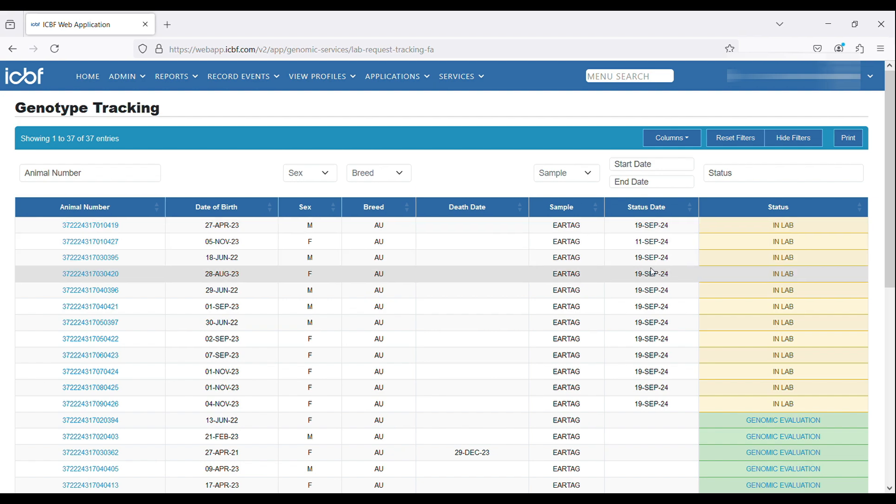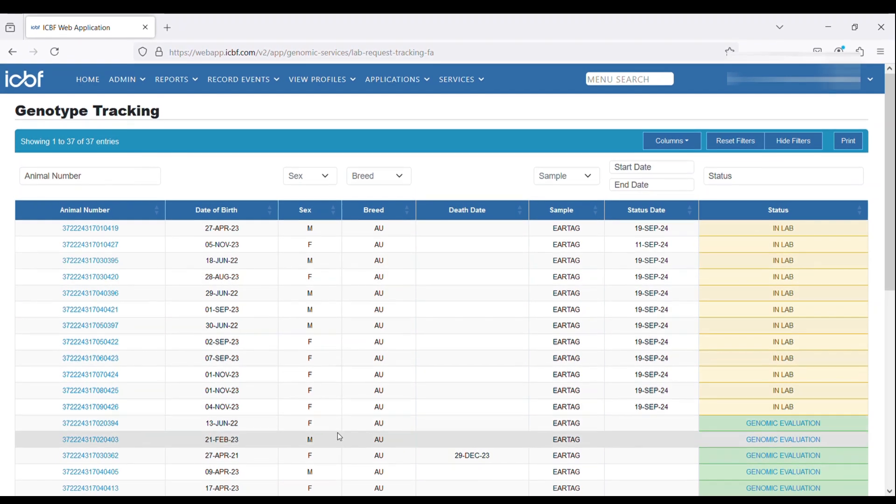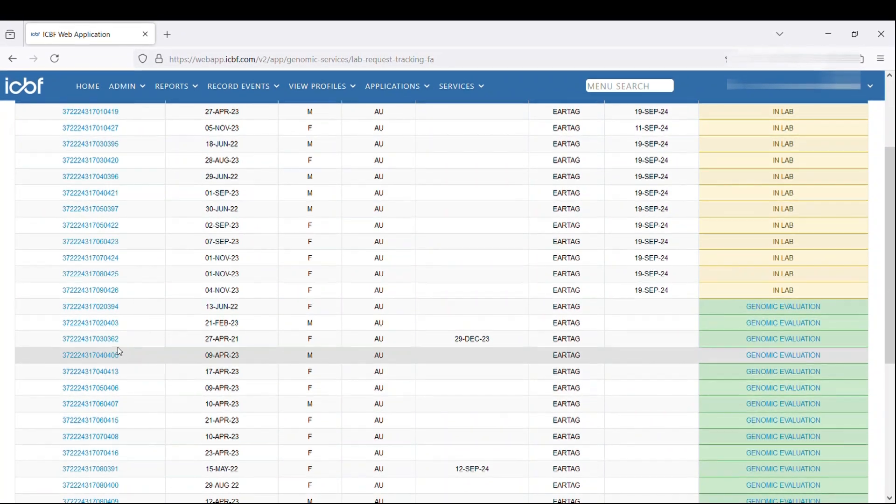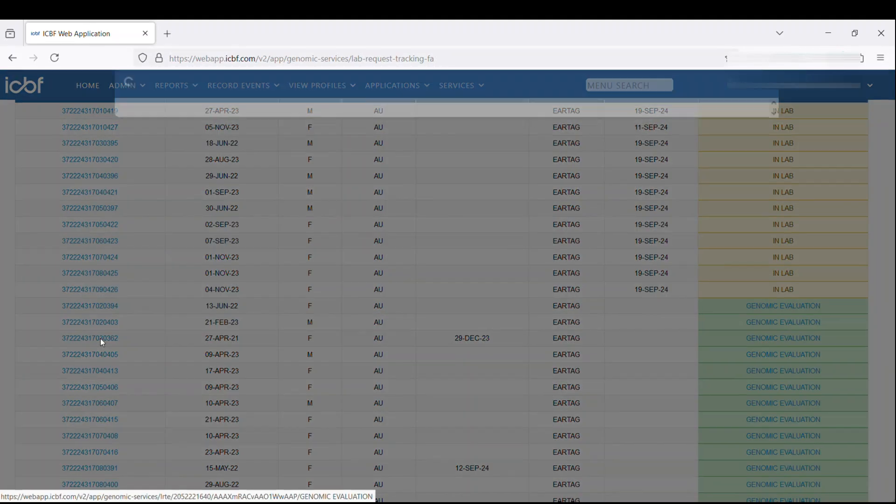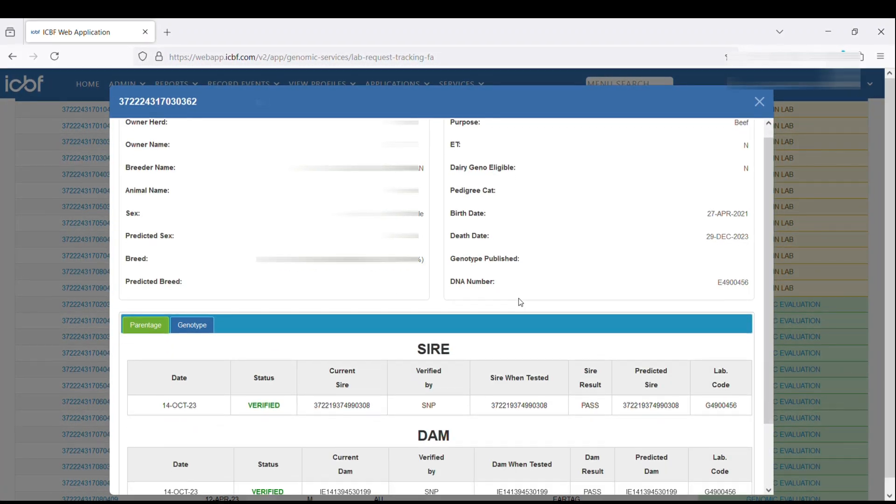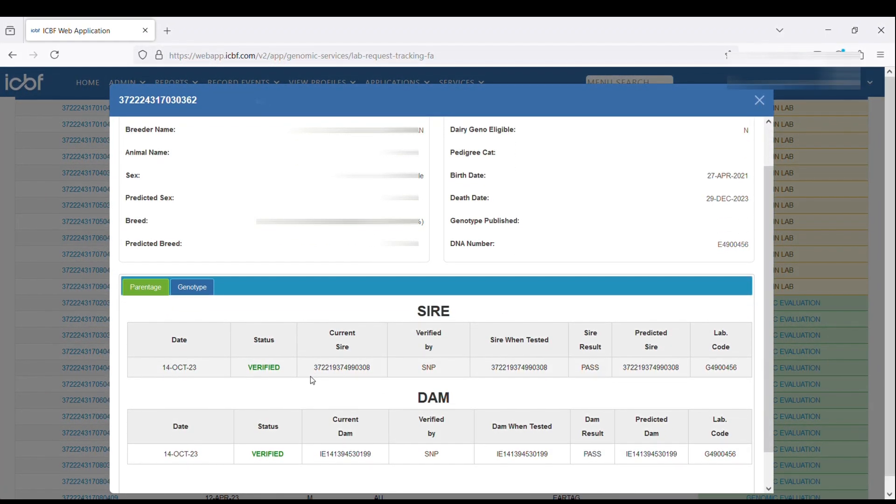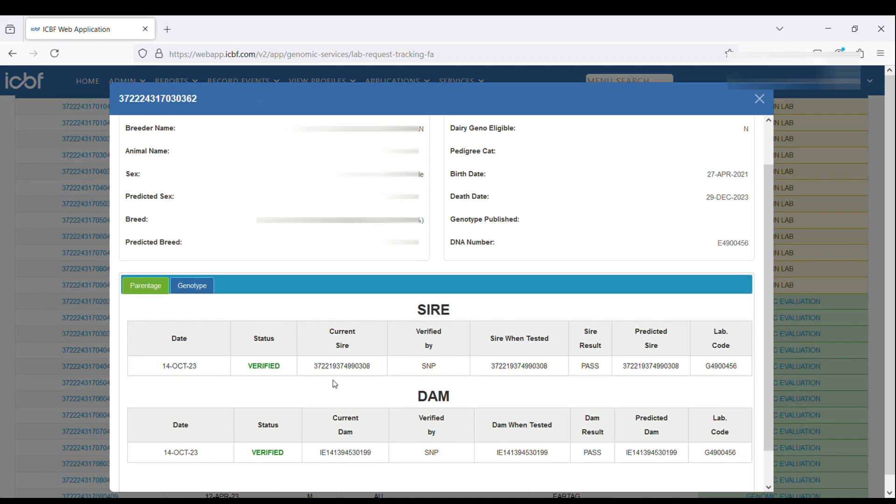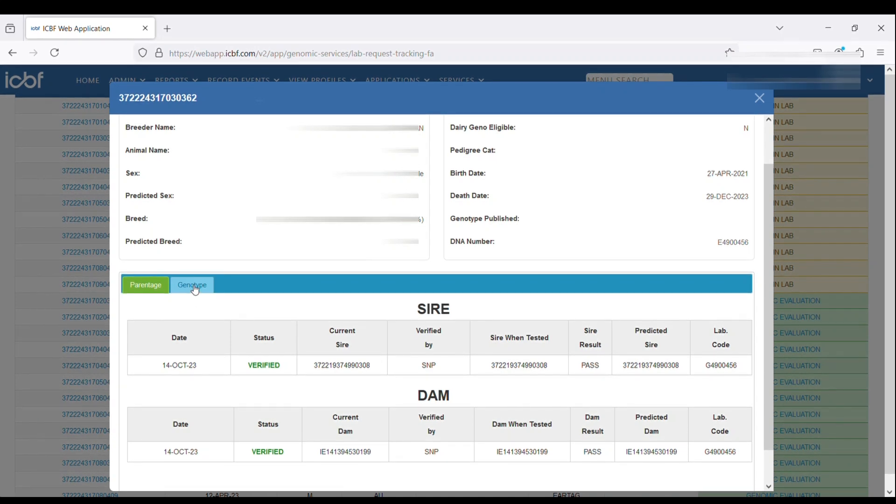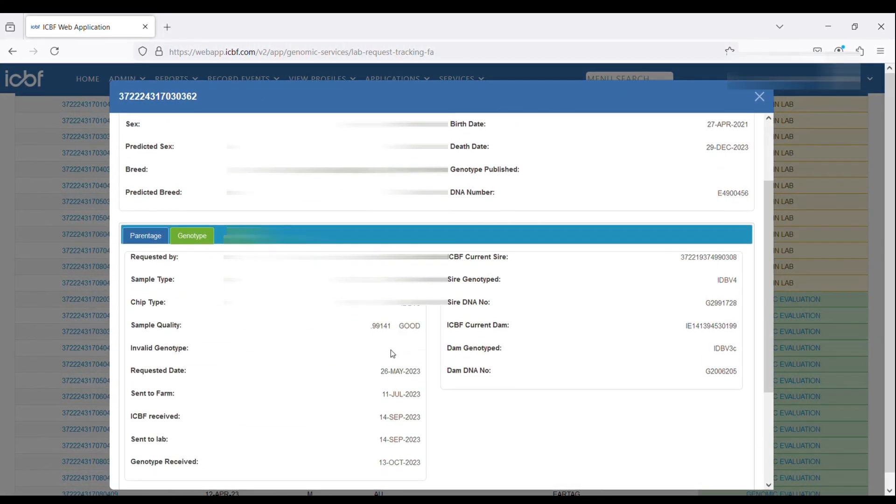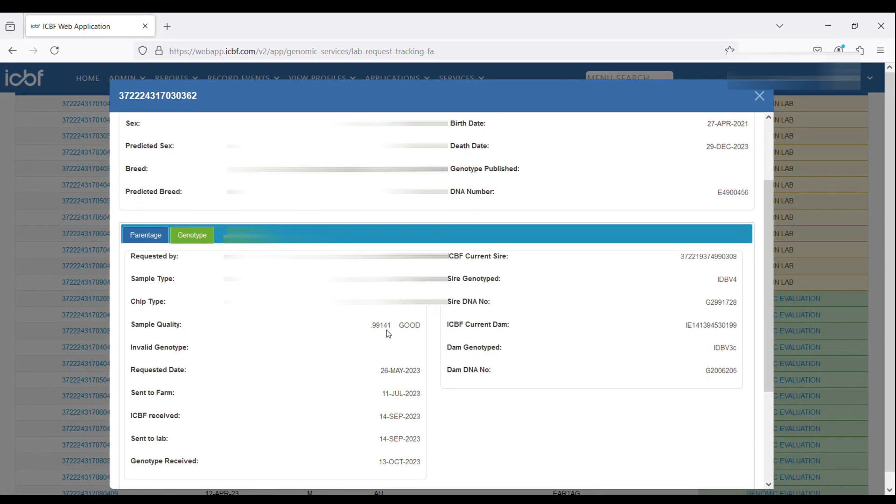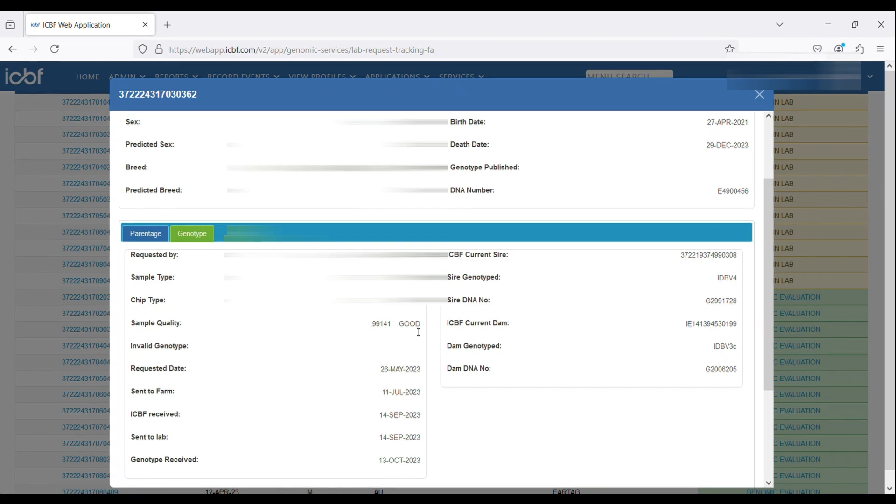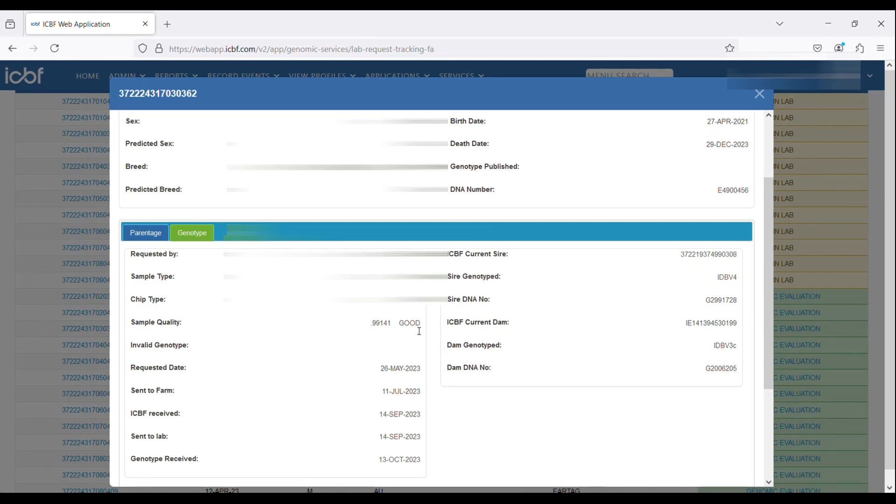By clicking on a tag number along the left-hand side, we can see the parentage results that have come back from the animal. We can see that this animal is both sire and dam verified. If we click on the genotype column, we can see the sample quality. In this scenario, the sample quality was good for this animal.